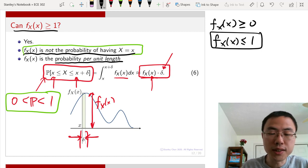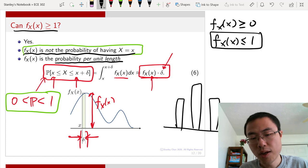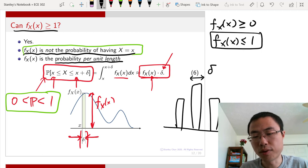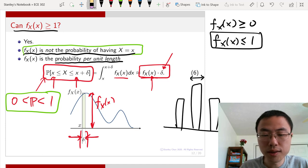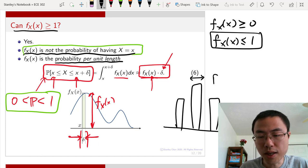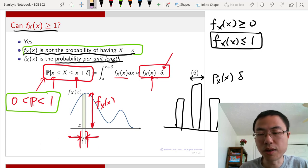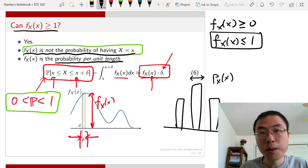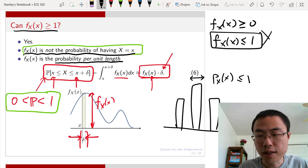For a discrete random variable, the width delta is effectively 1, so p_X(x) cannot exceed 1 — otherwise the probability would exceed 1. But for the continuous PDF, f_X(x) is not required to be less than or equal to 1. The axiom requires probability to be between 0 and 1, but it does not require the probability density function itself to be between 0 and 1. For example, plugging in a Gaussian function can yield PDF values greater than 1 — this is very common and correct.